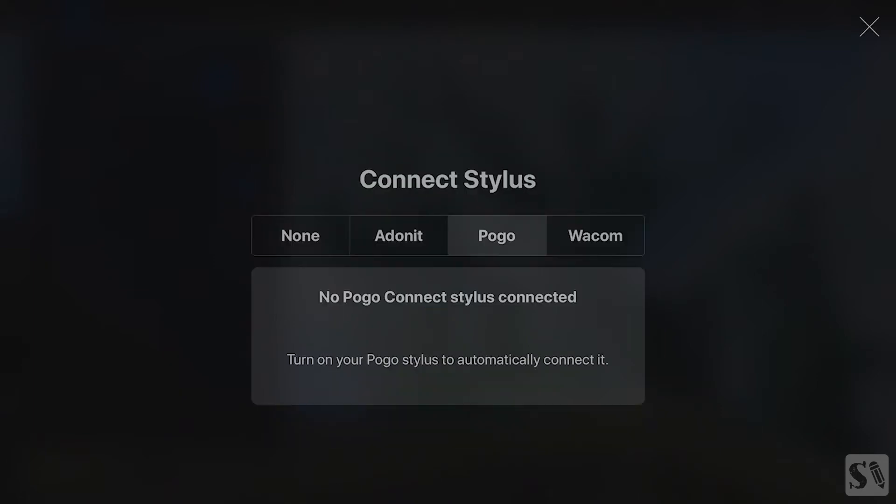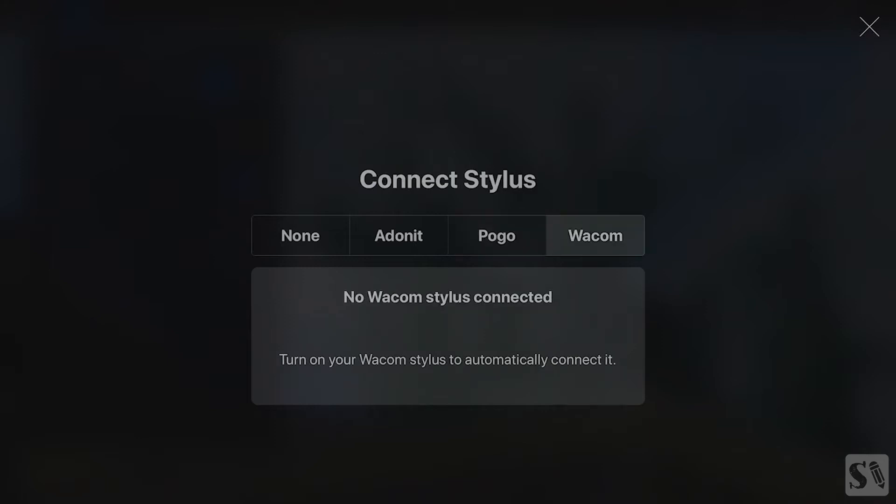Pogo. Press on Pogo to connect your Pogo Stylus. Wacom. Press on Wacom to connect your Wacom Stylus. Press on the X to return to your canvas.